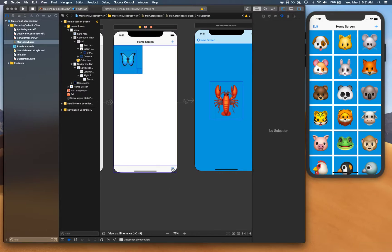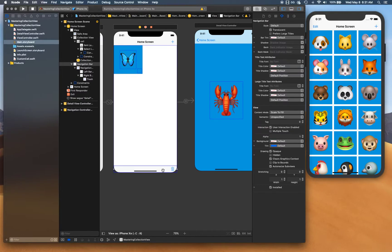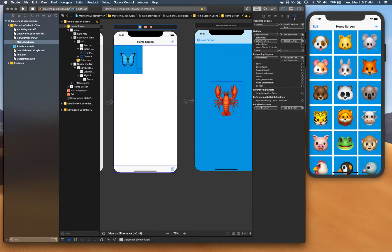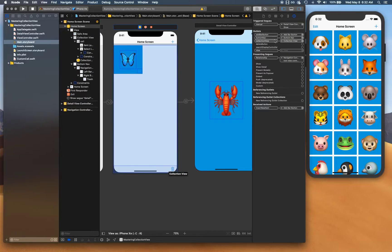Now it shows the trash icon. Go to the connection inspector, take the bottom nav outlet and connect it to the navigation bar, and connect the delete button outlet to the bottom bar button item.